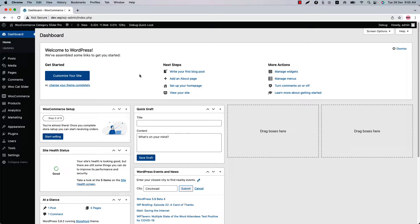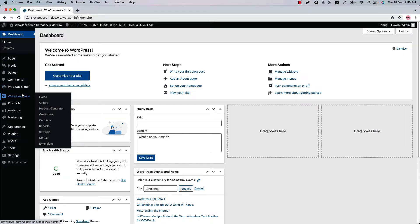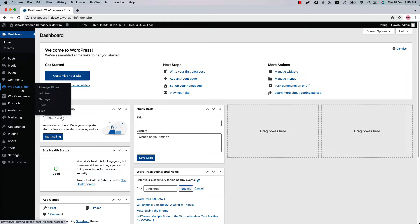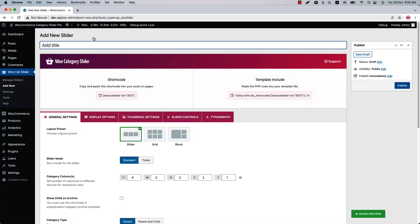Make sure that WooCommerce category slider pro plugin is installed in your WordPress site along with the WooCommerce plugin. You can directly click on add new or you can click WooCat slider and then click add new to create a new slider and give it a title.